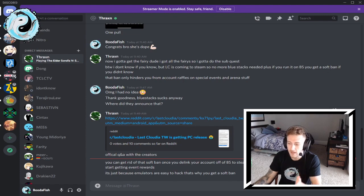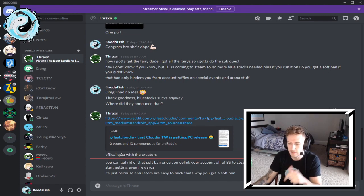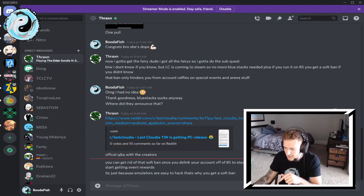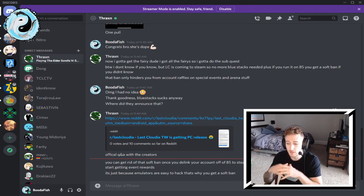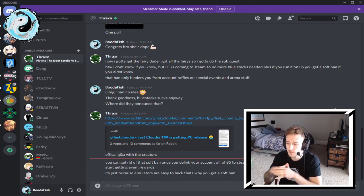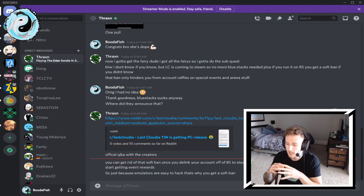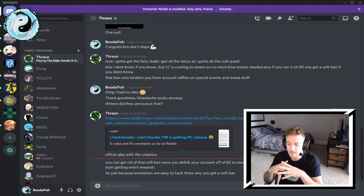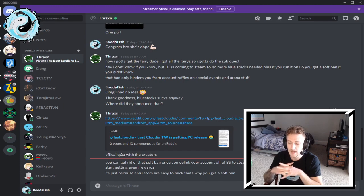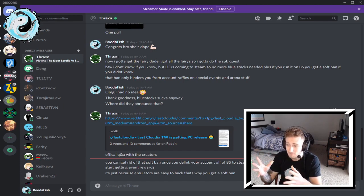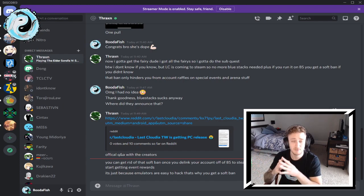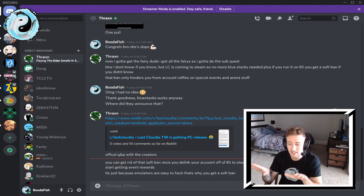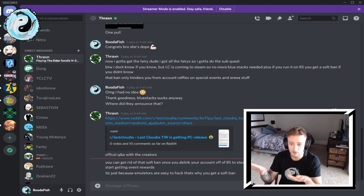Which kind of sucks because I think I've entered account raffles which I didn't even know I was automatically disqualified because I was running the game on BlueStacks. You can get rid of that soft ban once you delink your account off BlueStacks to Steam or phone, and after a while it will go away and you start getting event rewards. It's just because emulators are easy to hack, that's why you get a soft ban.